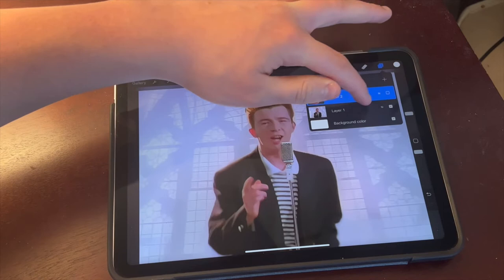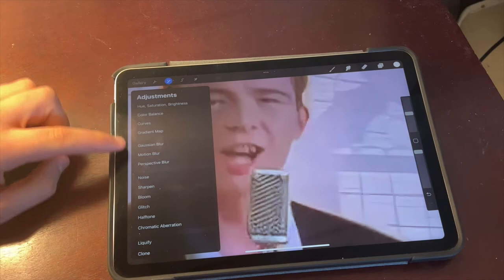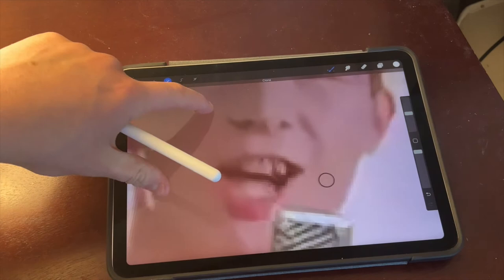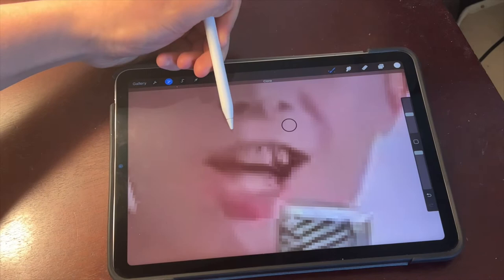Hide the layer we just created, go back to the first layer, zoom in, go to Adjustments, all the way at the bottom — Clone. You could also paint over this if you want; I just found Clone to be easiest. Zoom in a bit. How this works is: wherever this circle is when you draw, it's putting what's at that circle's location.